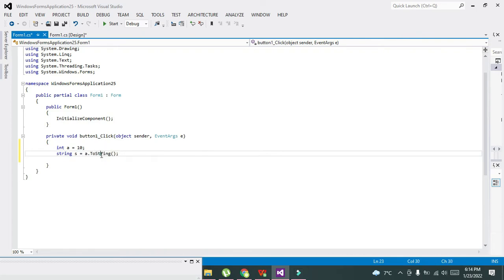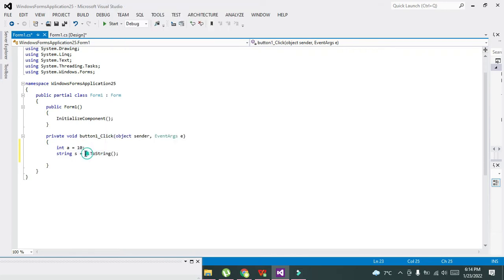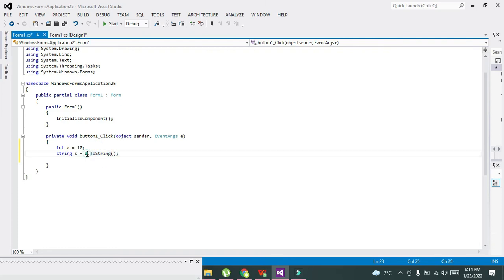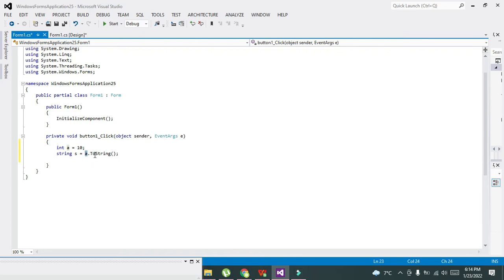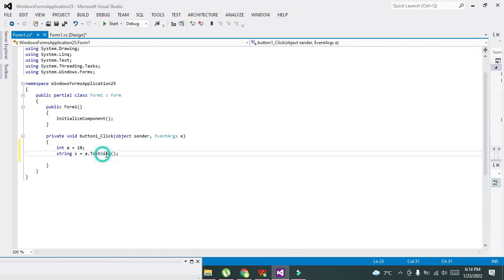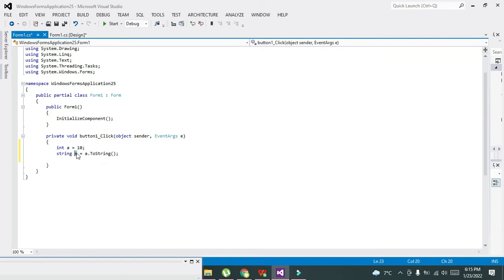ToString is a built-in function which will convert this integer a to string. After conversion, the assignment operator will store the data inside variable s, which is of string data type.